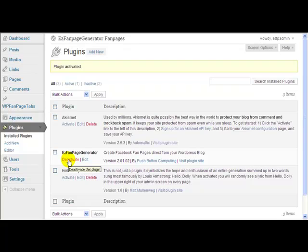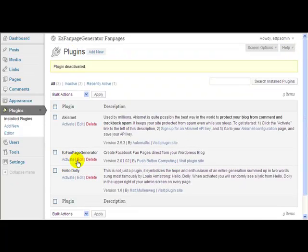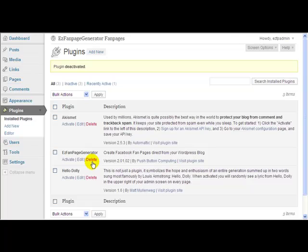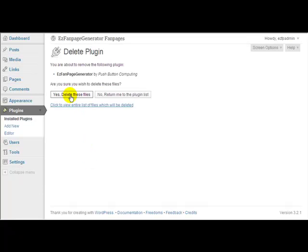This will deactivate the plugin and once that's done you'll see you now have this additional option which says Delete. Now I want to delete the plugin, it asks me to confirm that and say yes I want to delete these files.